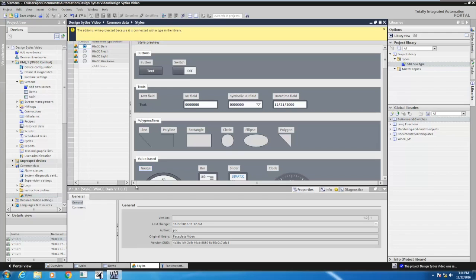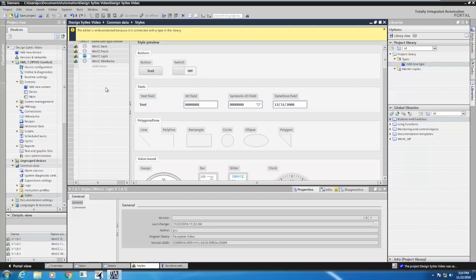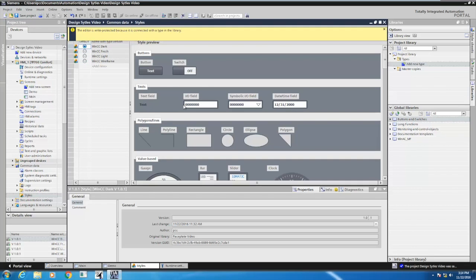These are the predefined styles from Siemens. There are four different styles: the Dark, the WinCC Fresh Look, the WinCC Light Look, and the WinCC Wireframe Look. I'm going to select the WinCC Dark as my starting point.